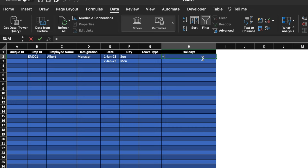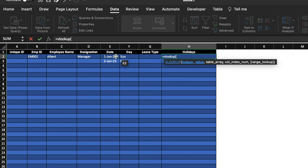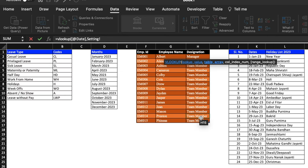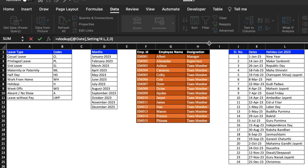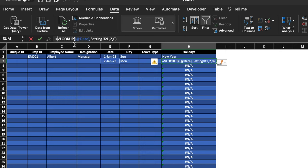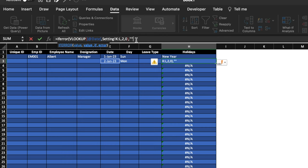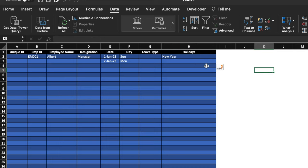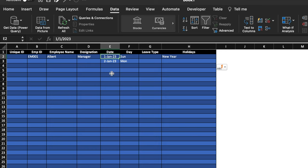Now we'll insert the formula for Holidays: =IFERROR(VLOOKUP(Date, [settings dates and holidays range], 2, 0), ""). This looks up the date against the holidays list. If there's no holiday, the cell stays blank. We can see 'New Year' appearing for the correct date. When the date is changed to a non-holiday, the name vanishes.